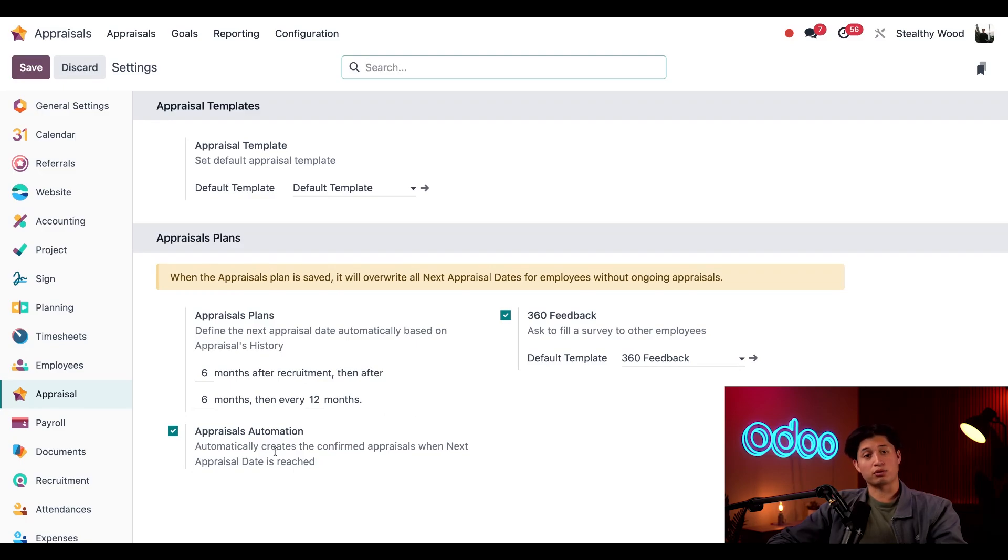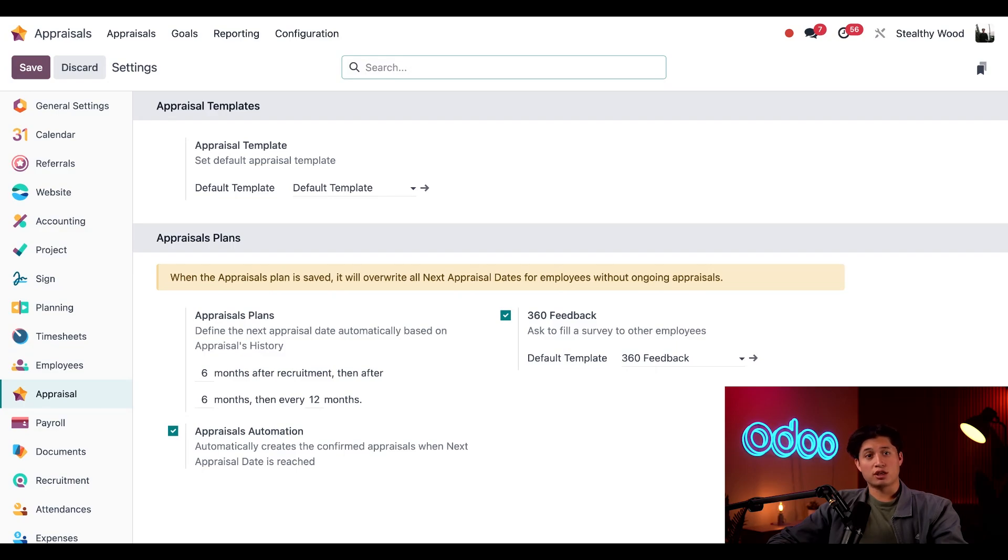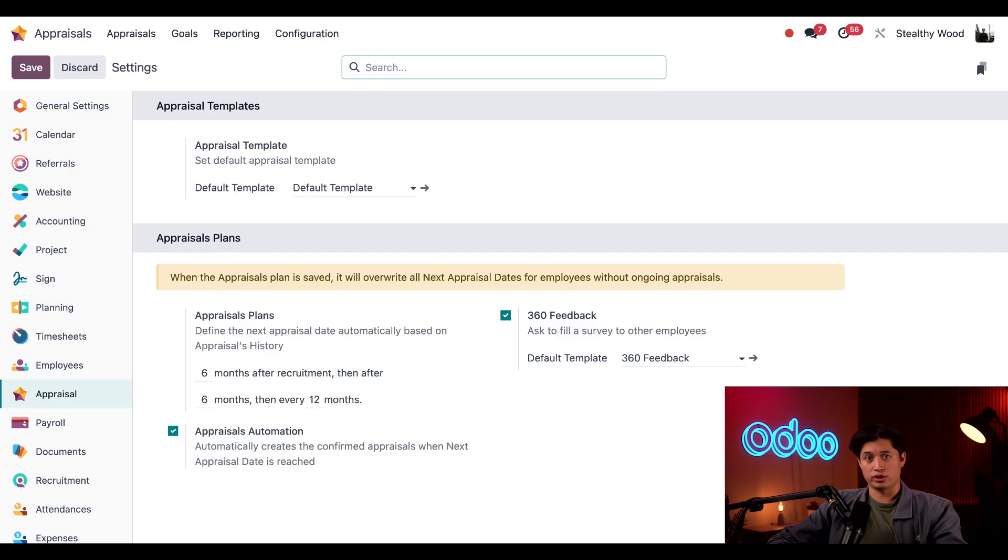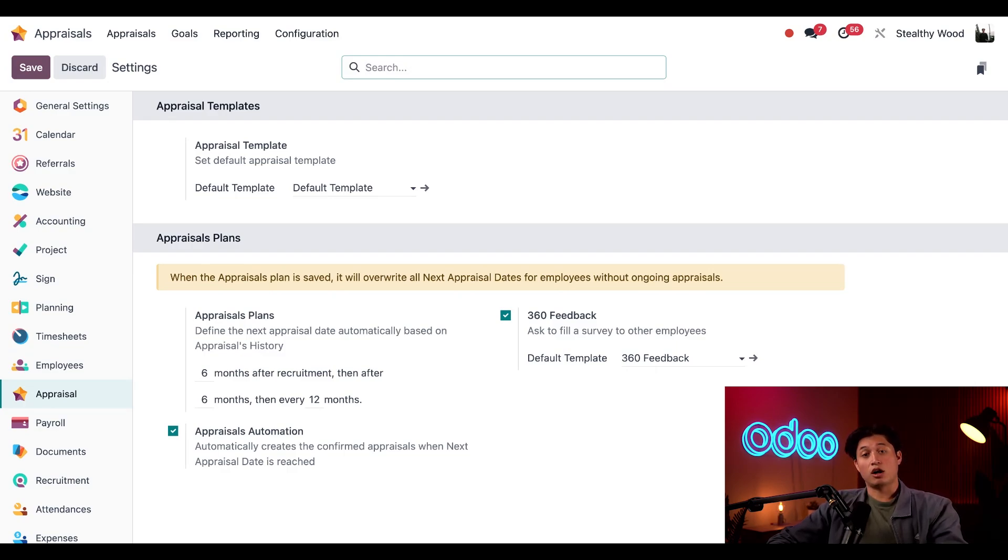Next, we have appraisals automation field. With this box ticked, once the next appraisal date is reached, the appraisal is automatically confirmed on that date instead of waiting for the manager to manually confirm the date. So for example, if the next appraisal date is November 10th, on November 10th, the appraisal is automatically confirmed.